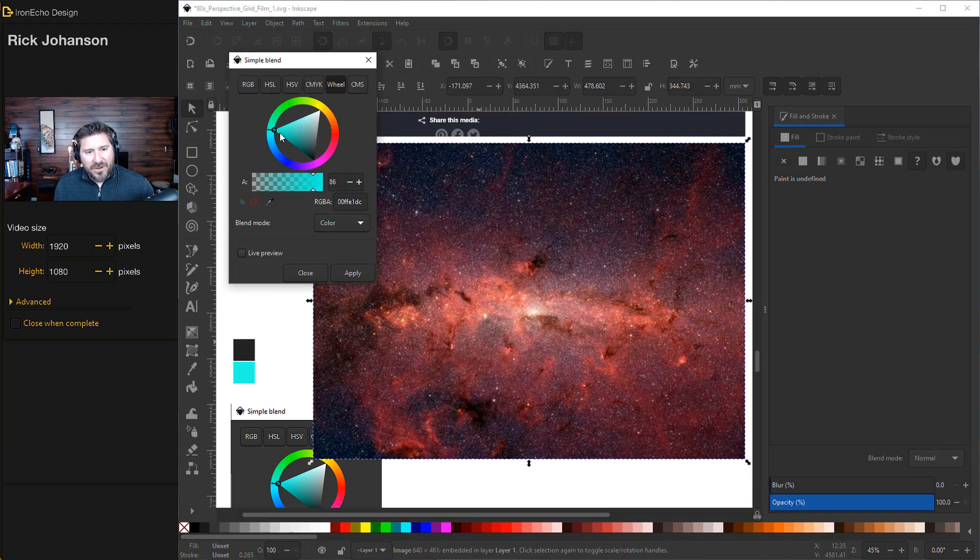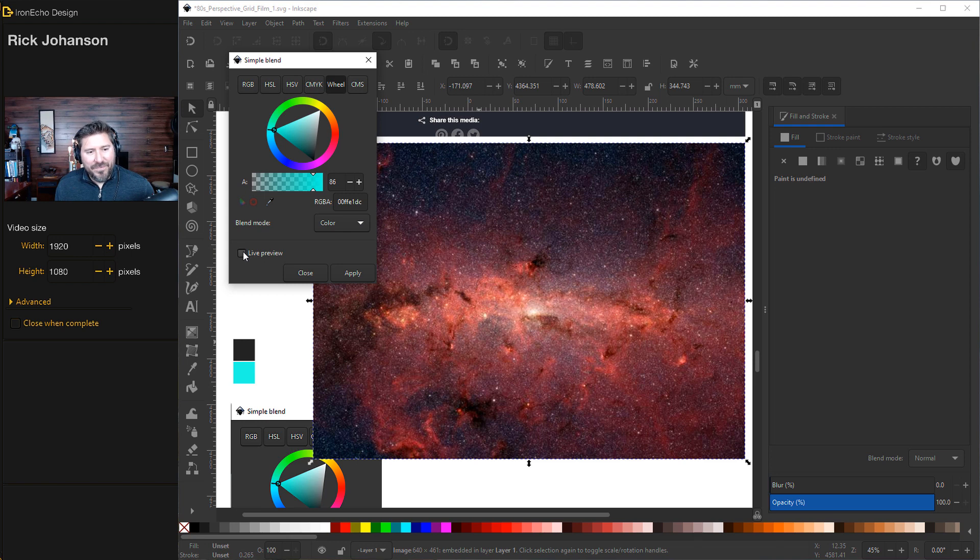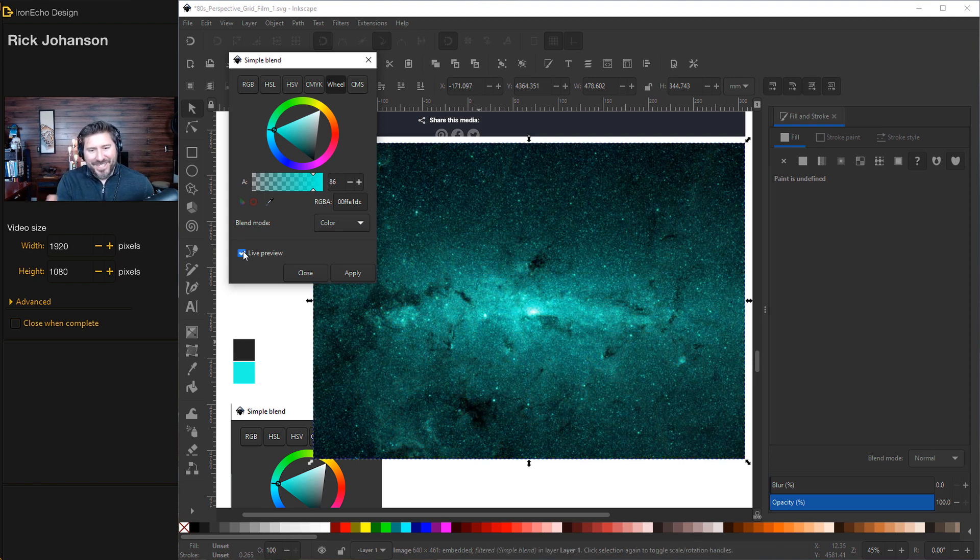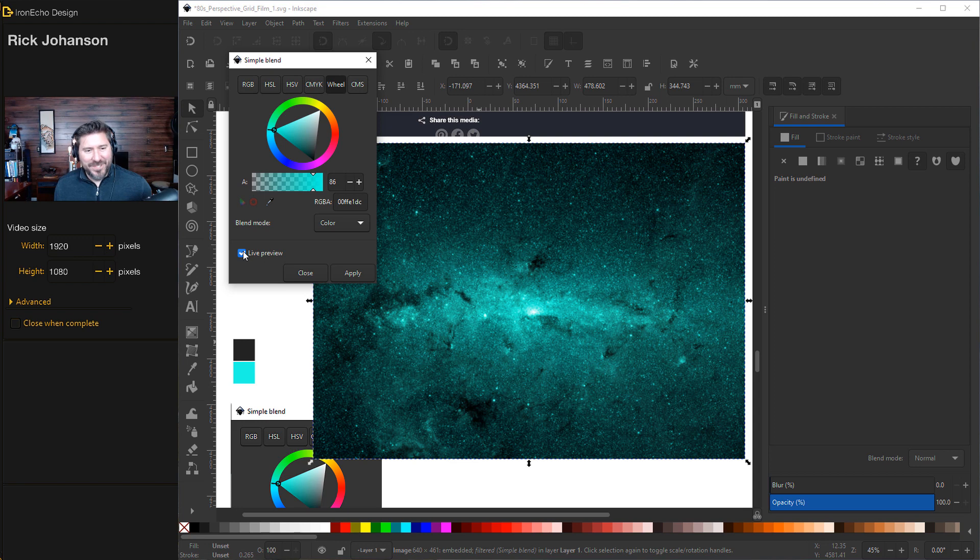We've got it on our teal. If you click Live Preview, there you go. Now you've got your image with this teal space cauldron of stars. Apply.